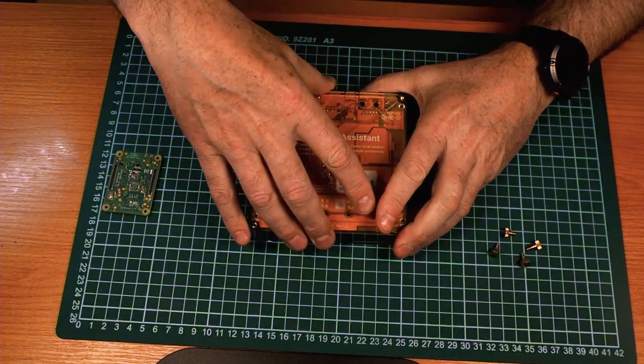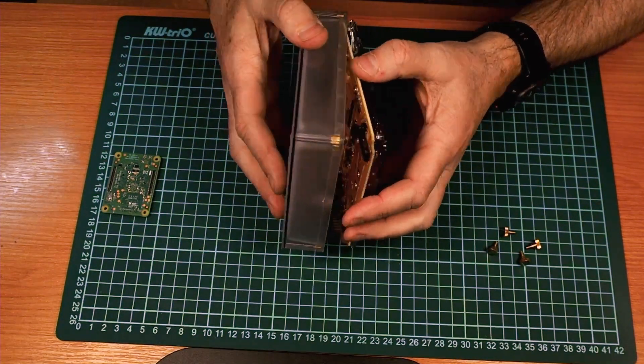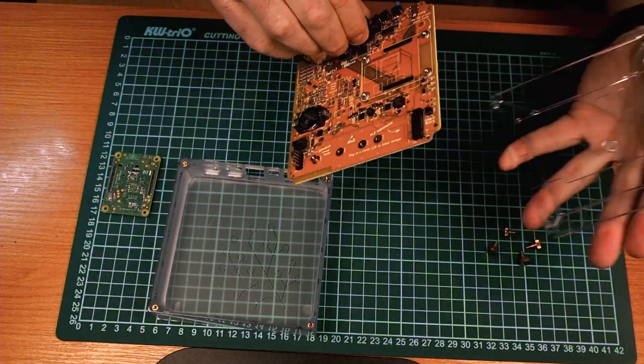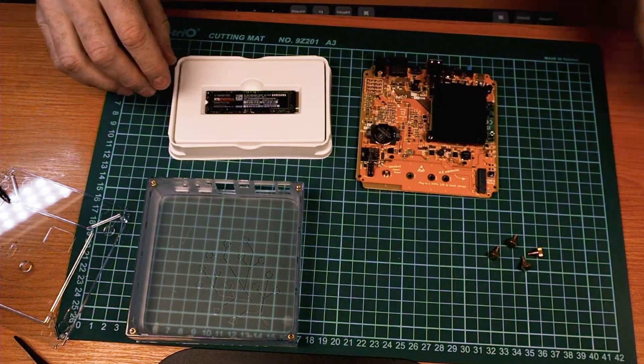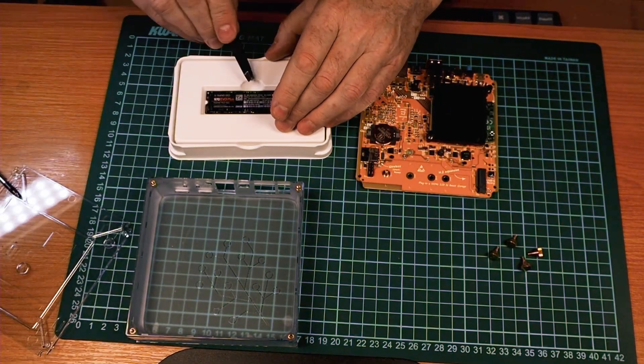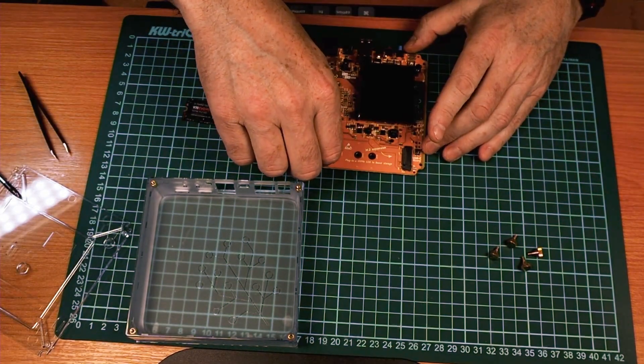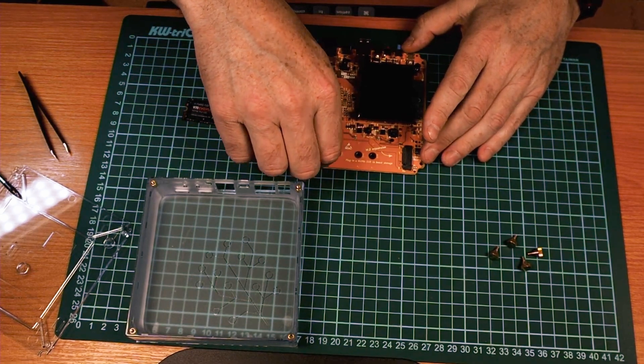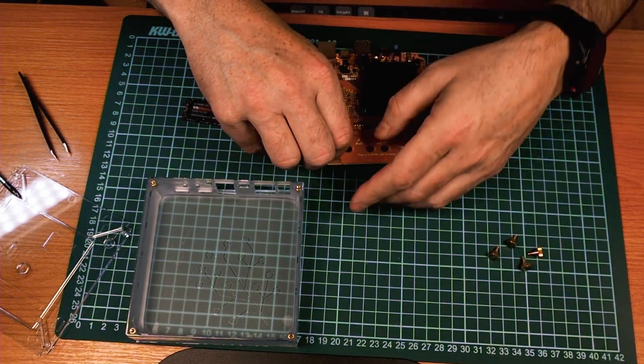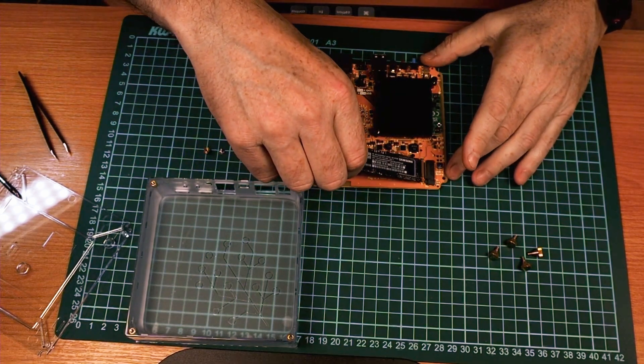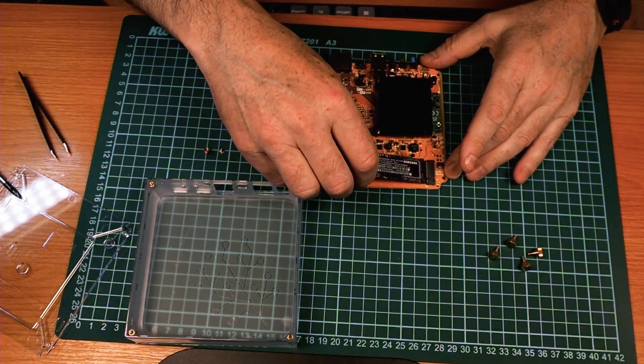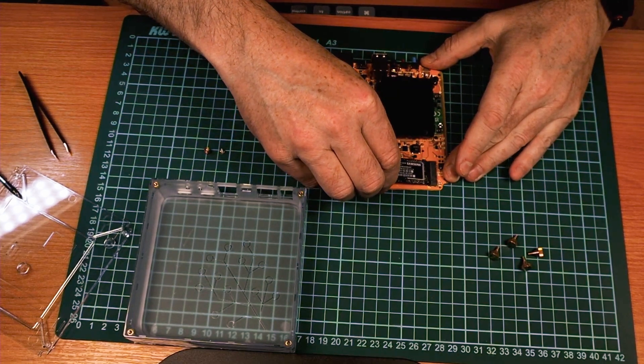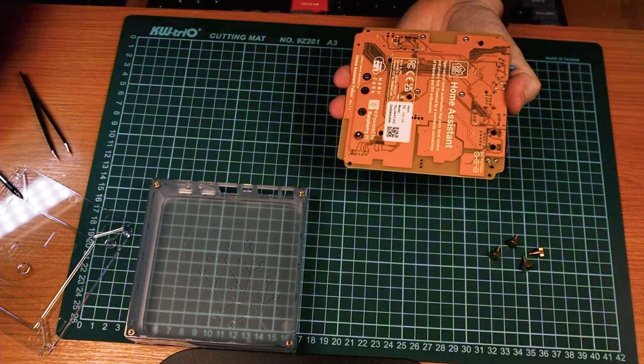So we have to unscrew the four screws from the bottom of the box and open it. Take the SSD from the box. There's a screw that holds the SSD, so you need to unscrew it first, then slide the disk into the slot at a 45-degree angle, push it down and secure it with the screw.